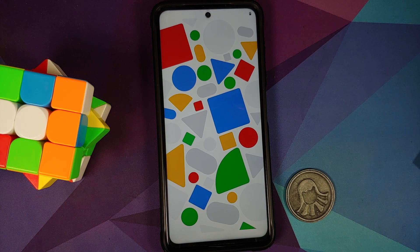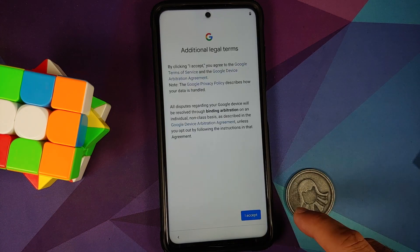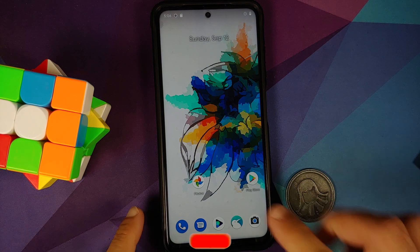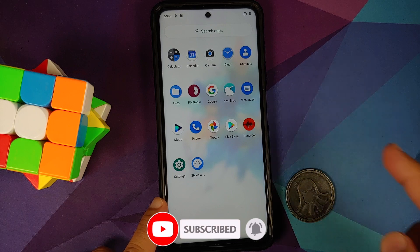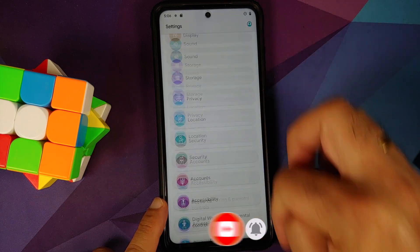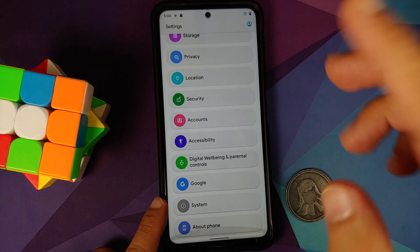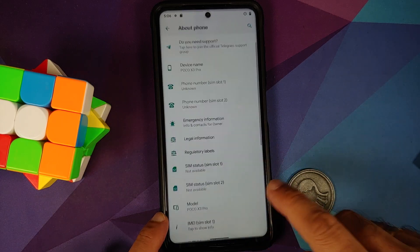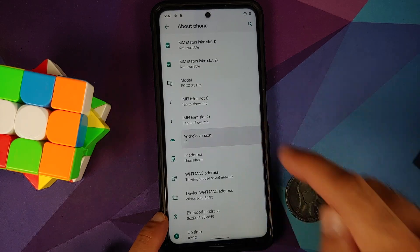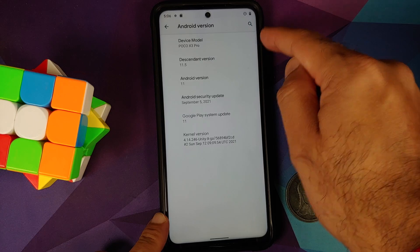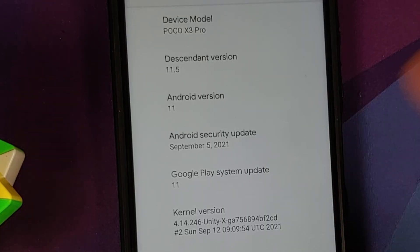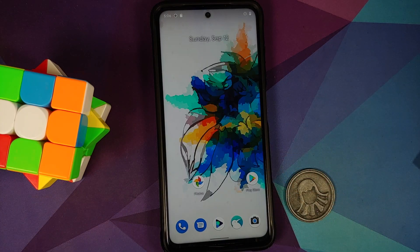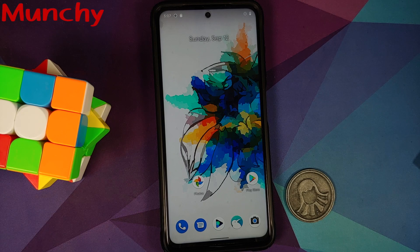We are on the setup screen. Skipping the initial setup and we are on the home screen. Opening the app drawer — Play Store is there, which means Google apps are baked in. Going into Settings, this is the UI for Descendant. In About Phone: device model is Poco X3 Pro, Android version is 11.